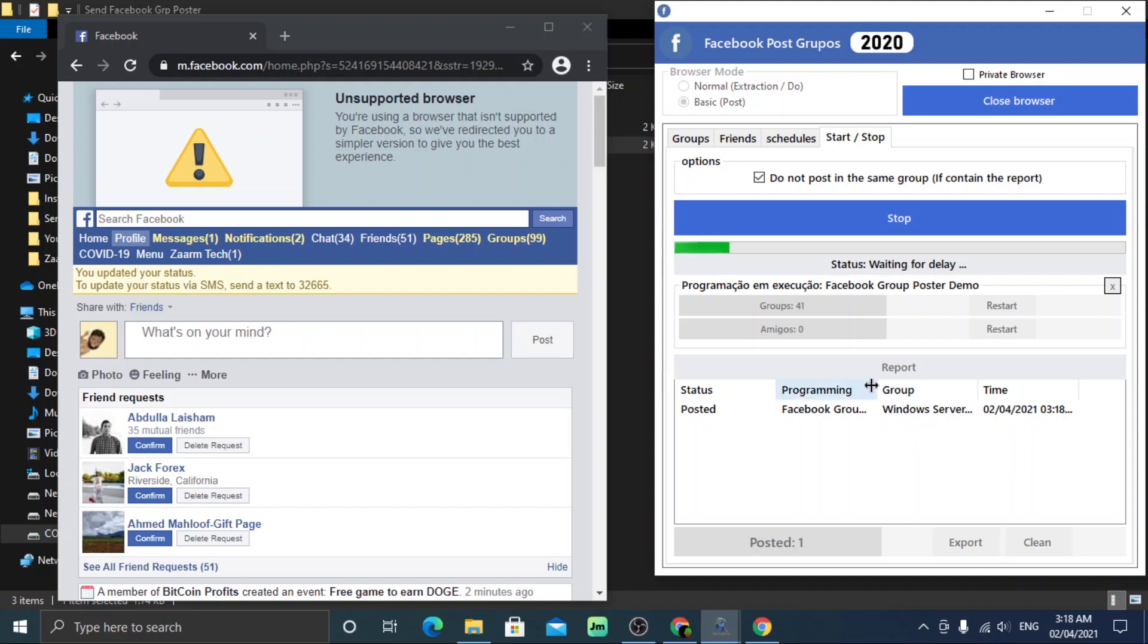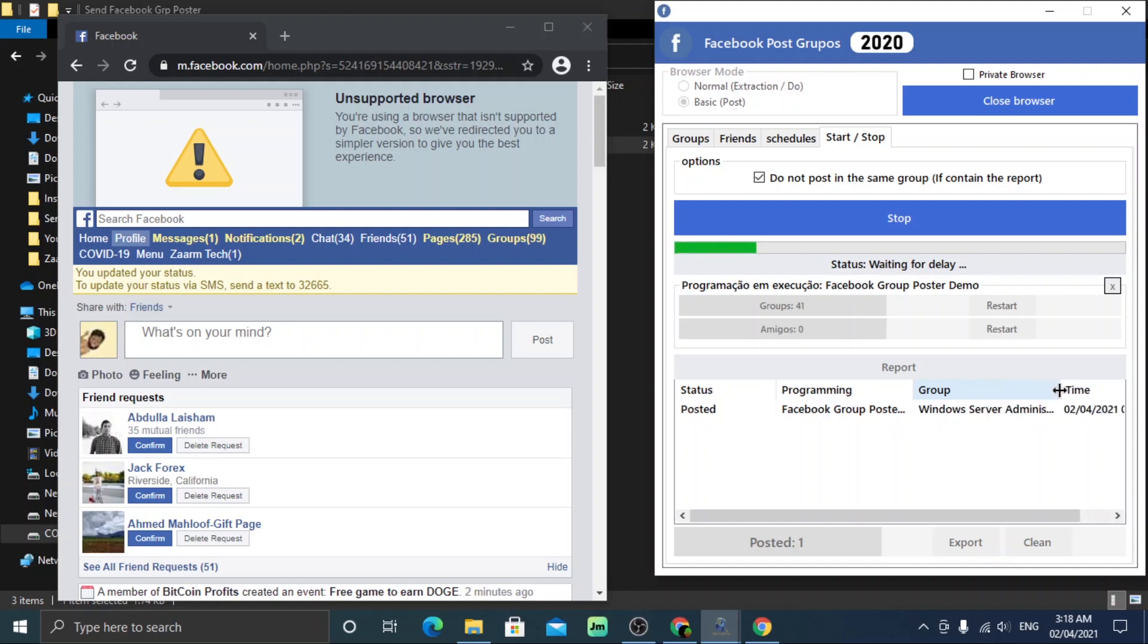Down here you can see once it tried to post in each group. From here you can see the progress. As this will be posting at each link after 60 seconds, I will fast forward so that you can save some time.